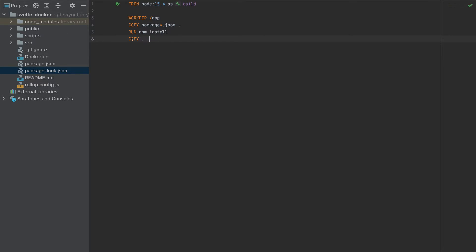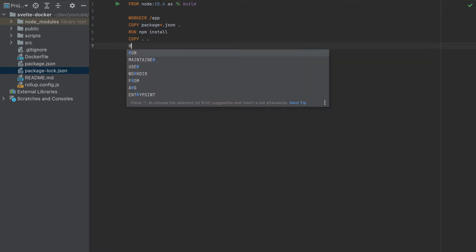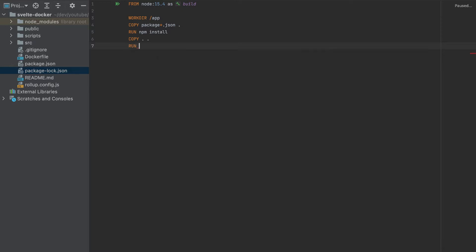So this is all these files and folders to this working directory. So once we add everything we have to build, so run npm run build.